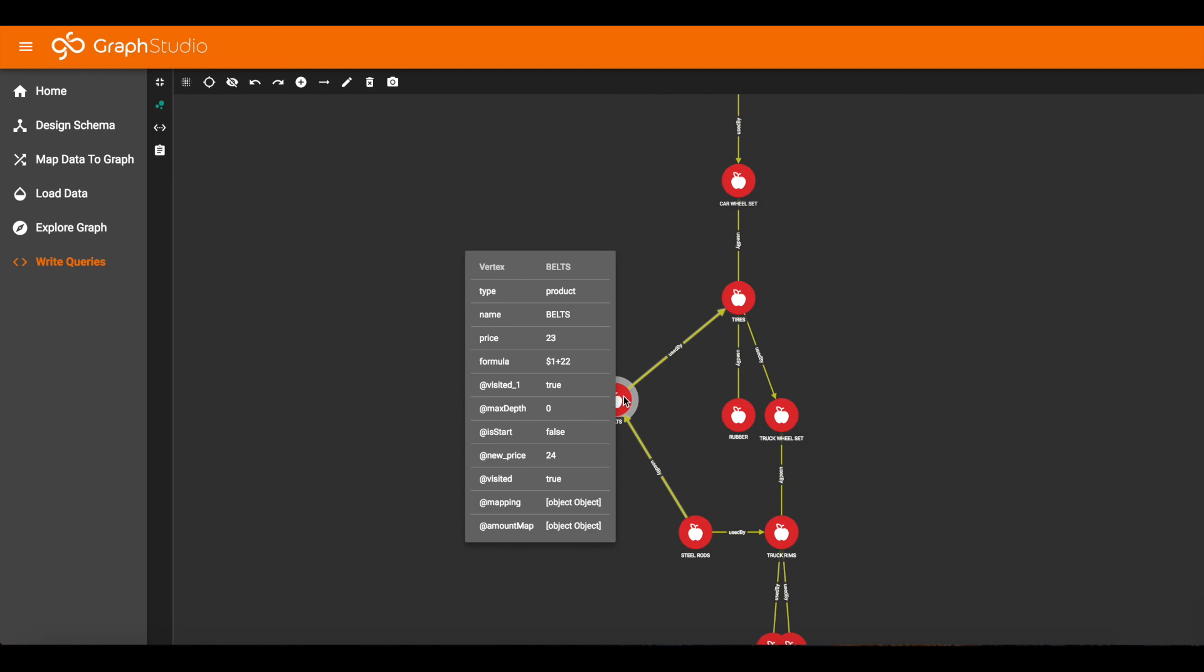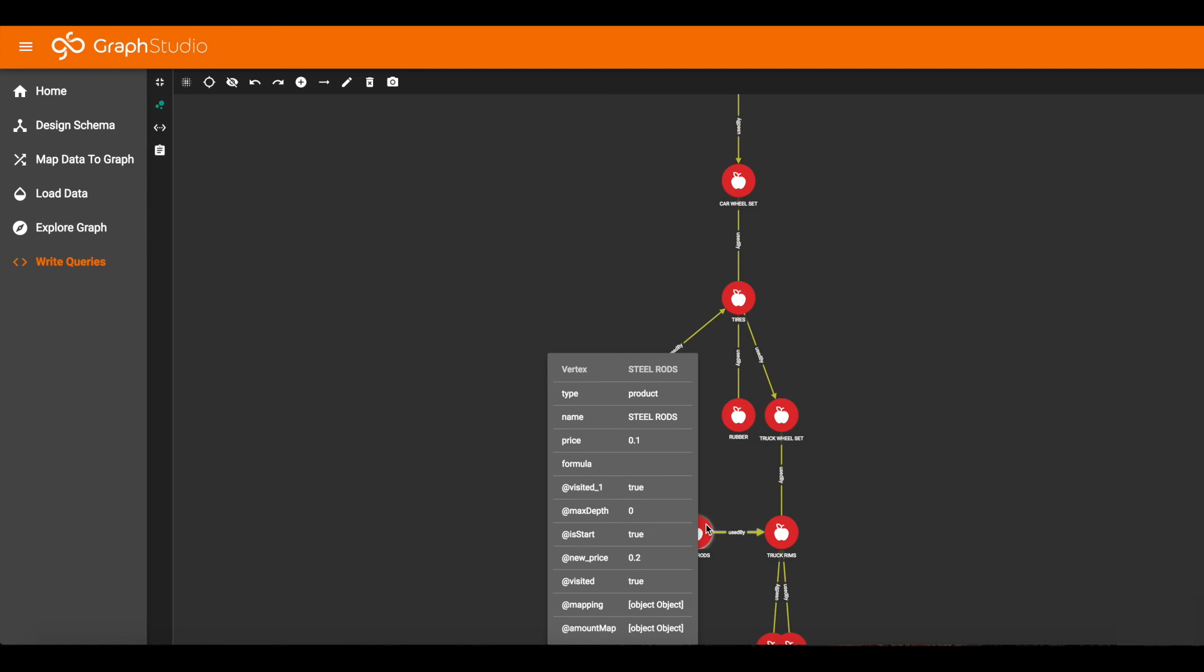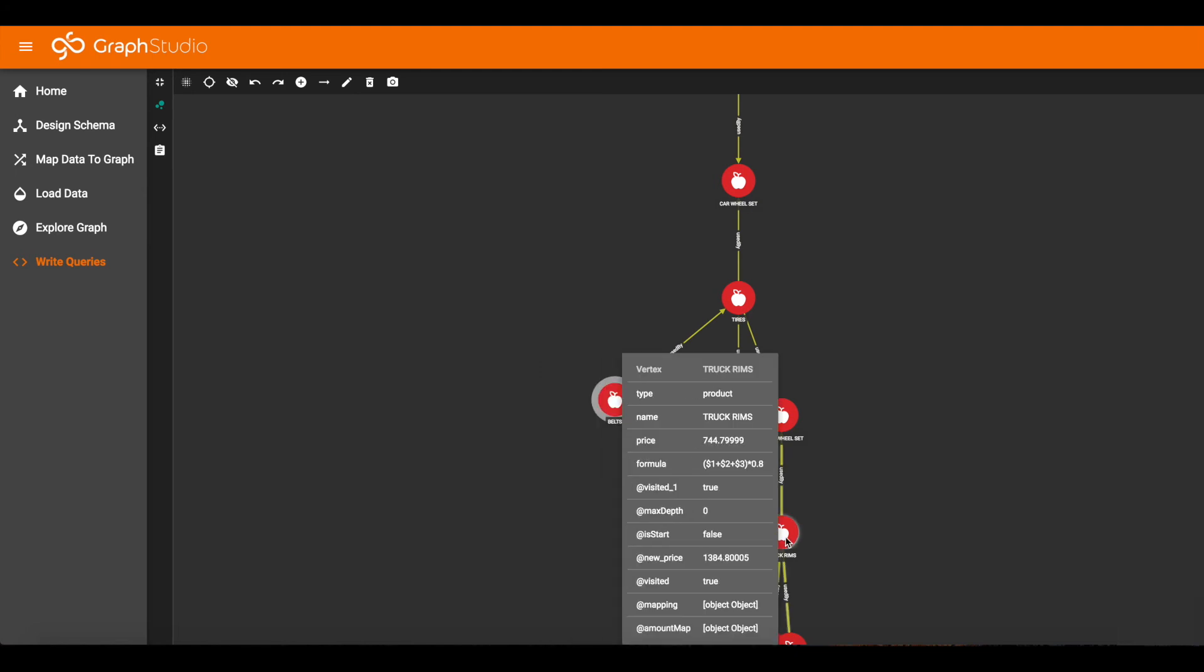Including the price and the new price. Here the fourth row down is price 23 for belts, and fourth row from the bottom, new price of 24. So the price of belts changed from 23 to 24.